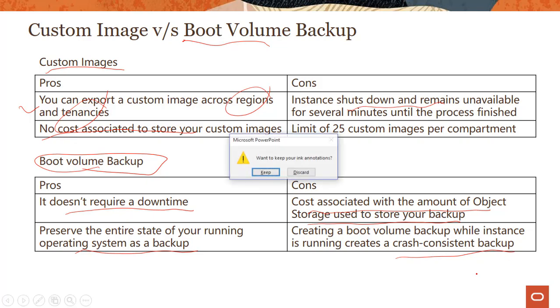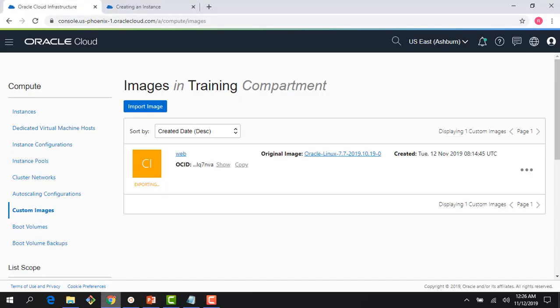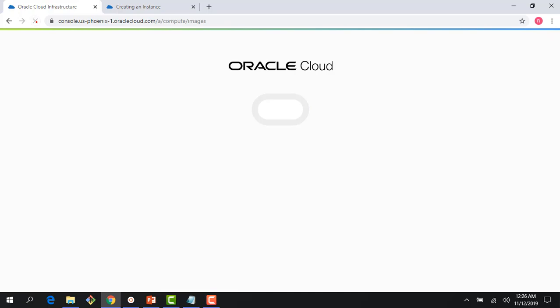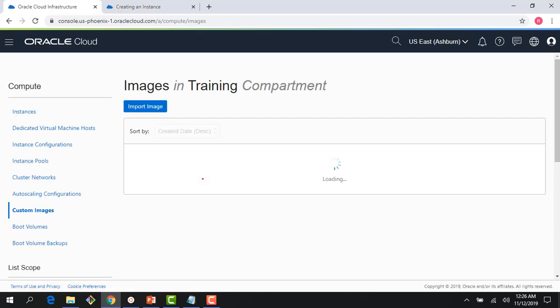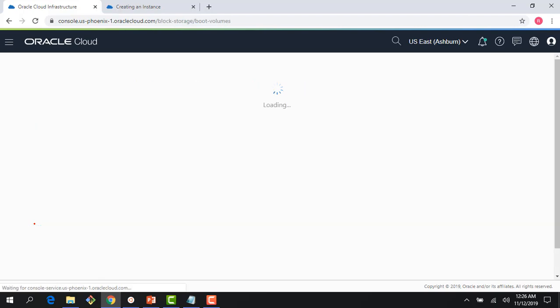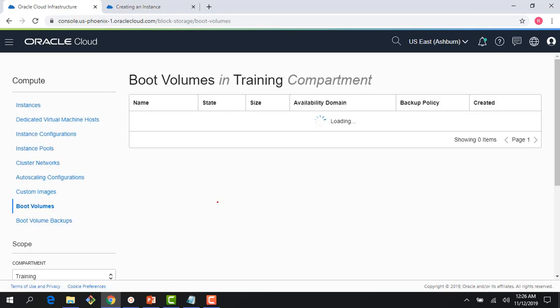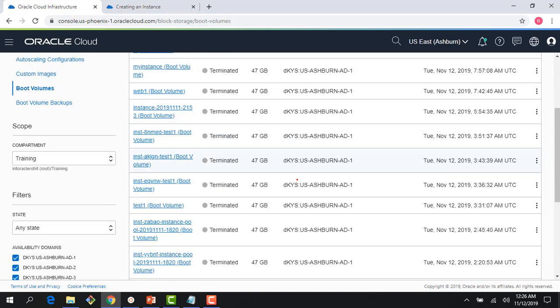So with that, let me quickly jump to the console and show you a quick demo of where the boot volumes are. In the previous module, we were creating using custom image. We were doing an export. Let's see if this process is done or still going on. Okay, it looks like it's still going on. So right here, you can see the boot volumes. And if I scroll here, I can see a bunch of the boot volumes.